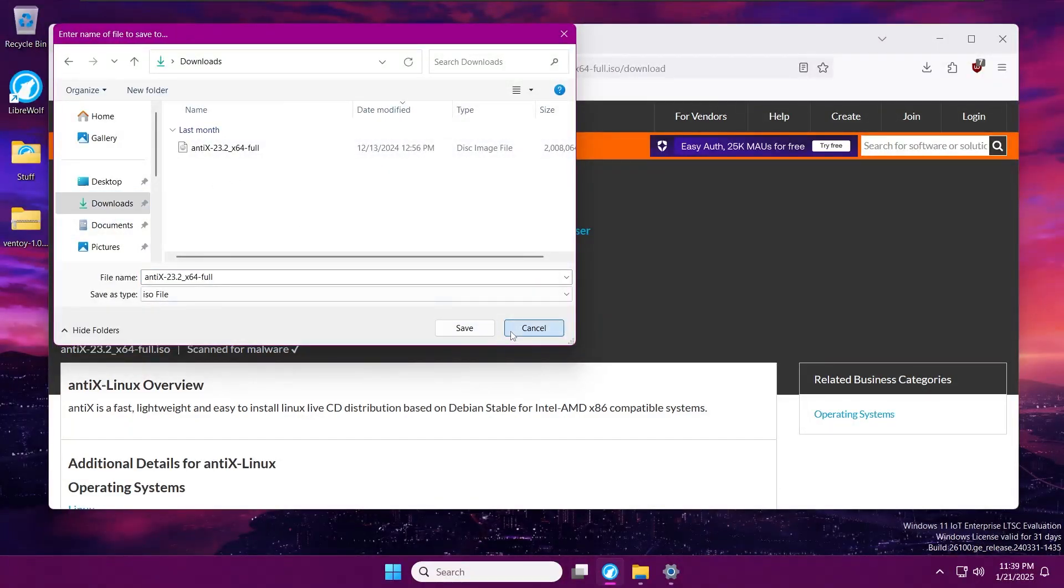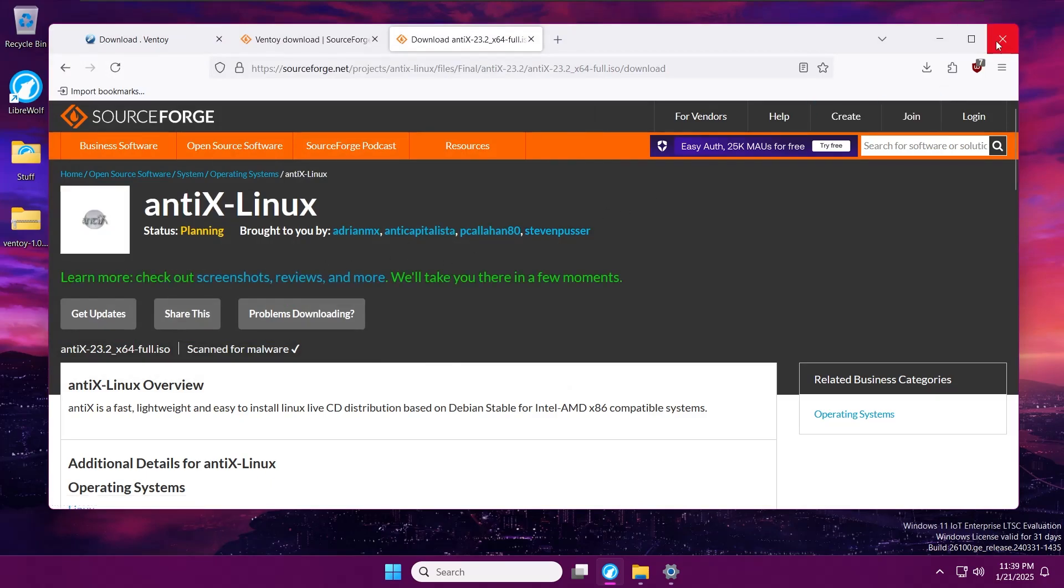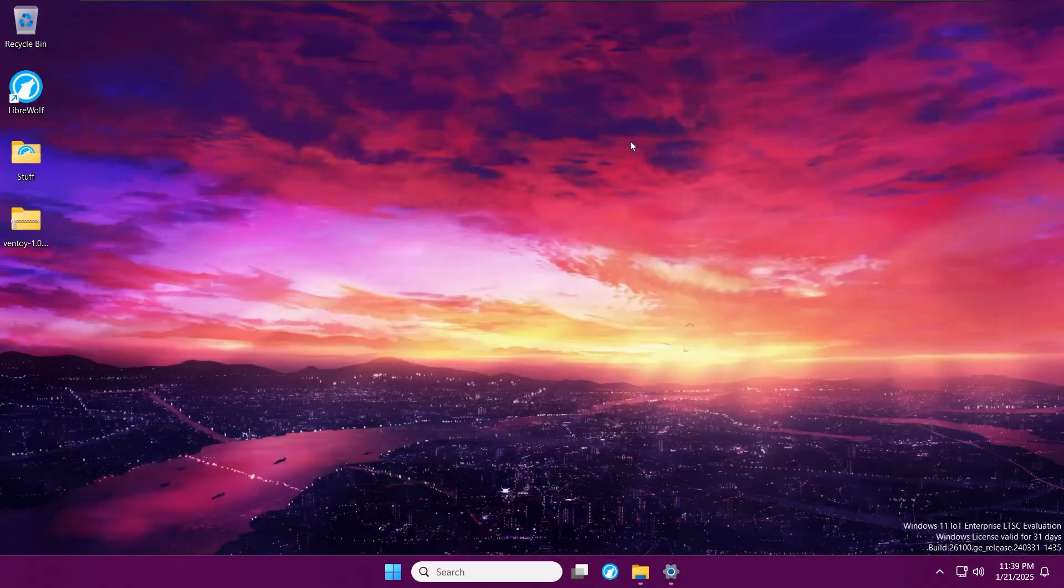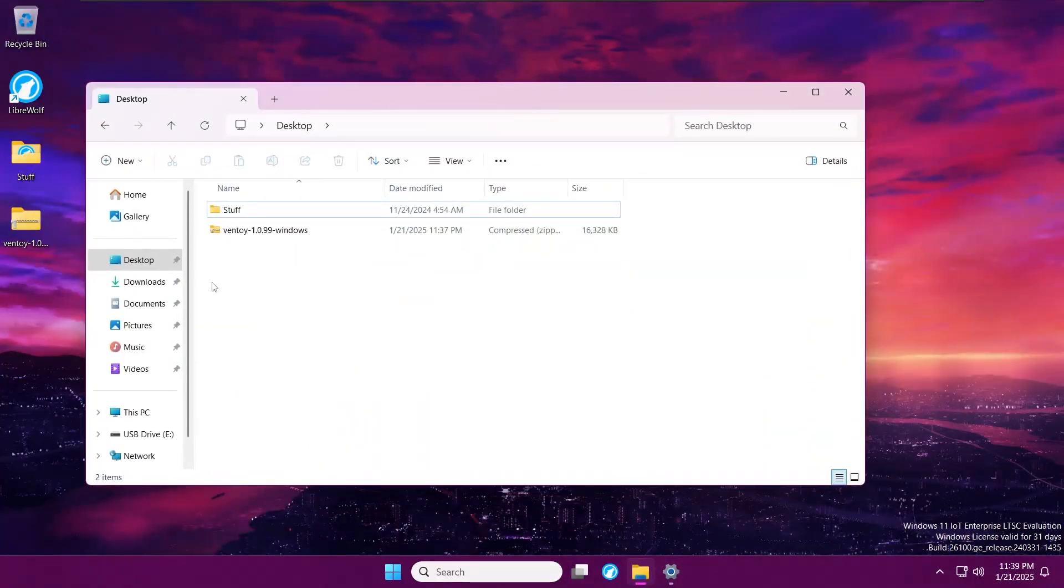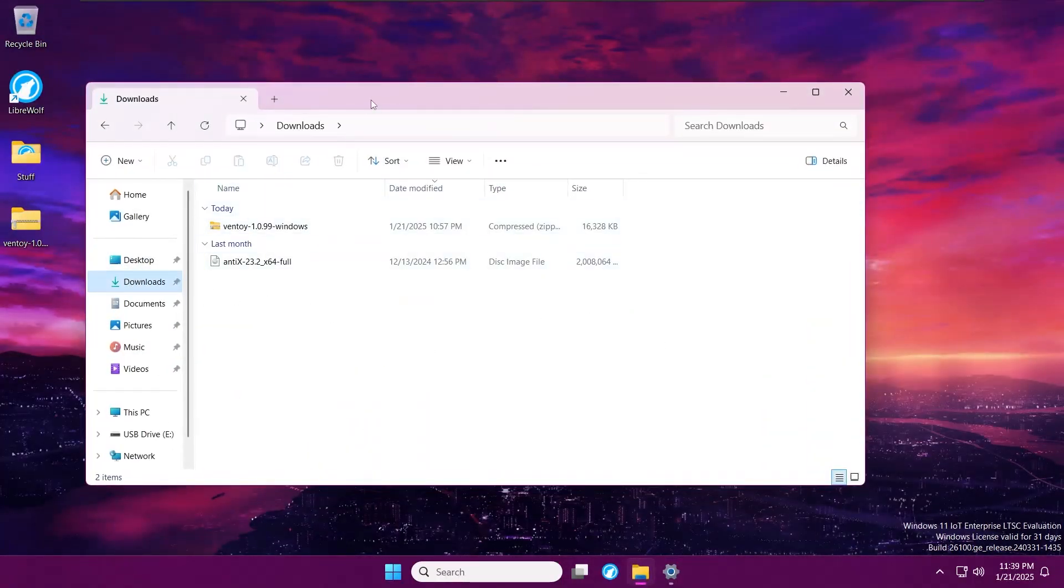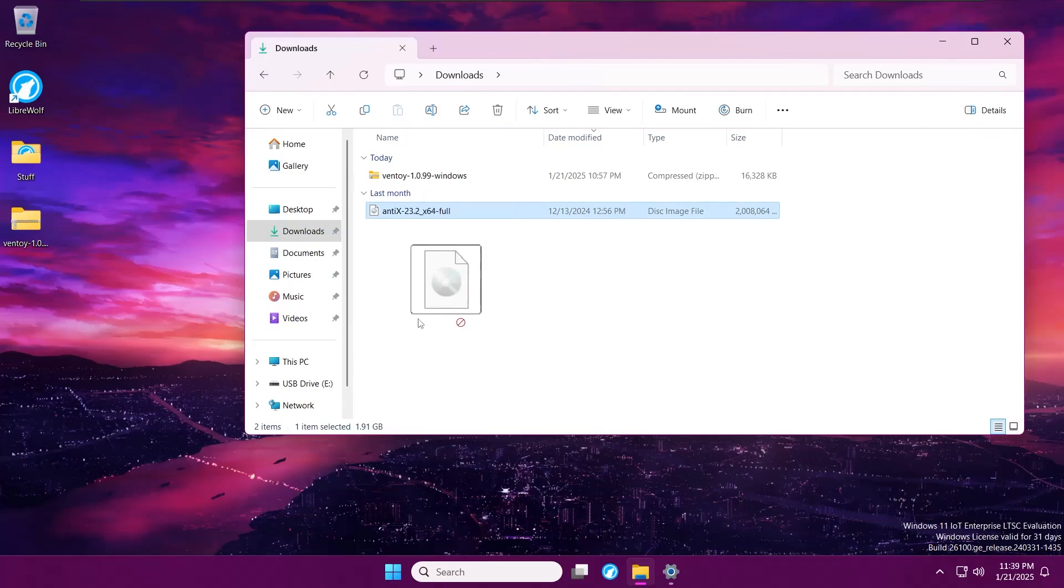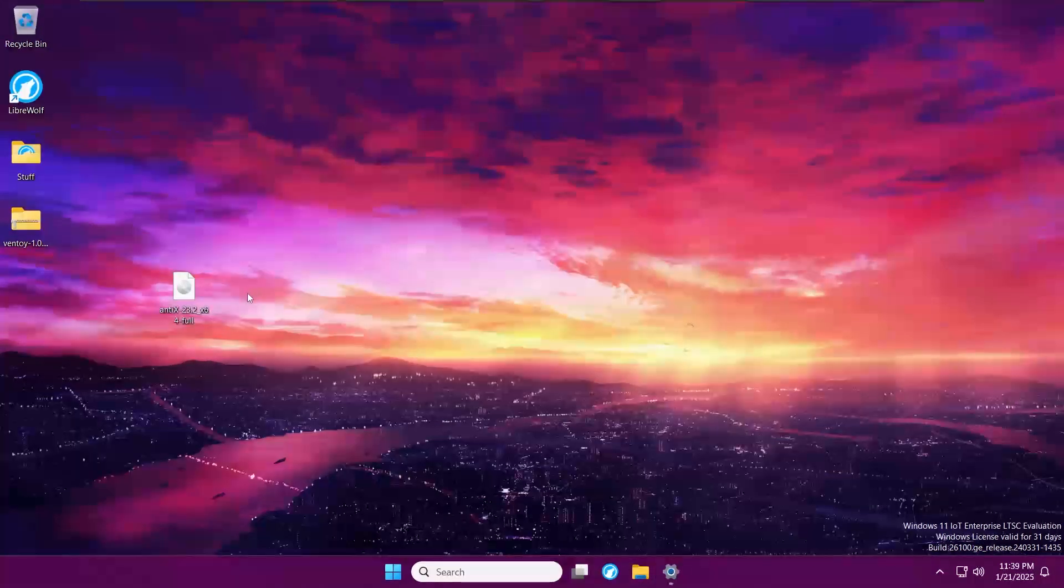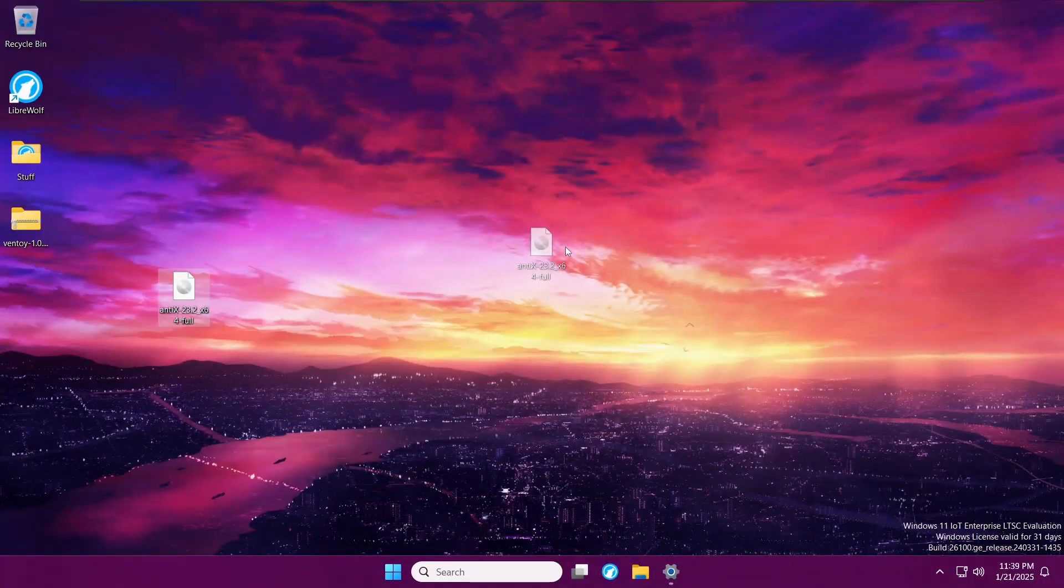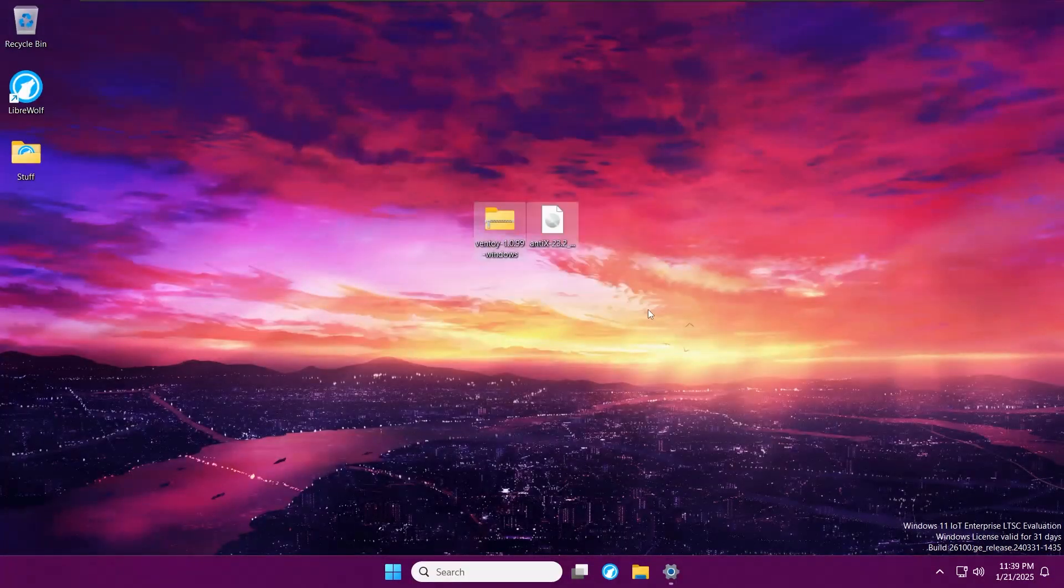Just let this finish for you. After that, let's close out of our web browser and get into our downloads. There it is—AntiX ISO. Let's move that to our desktop for easier access. These are the files we're working with.